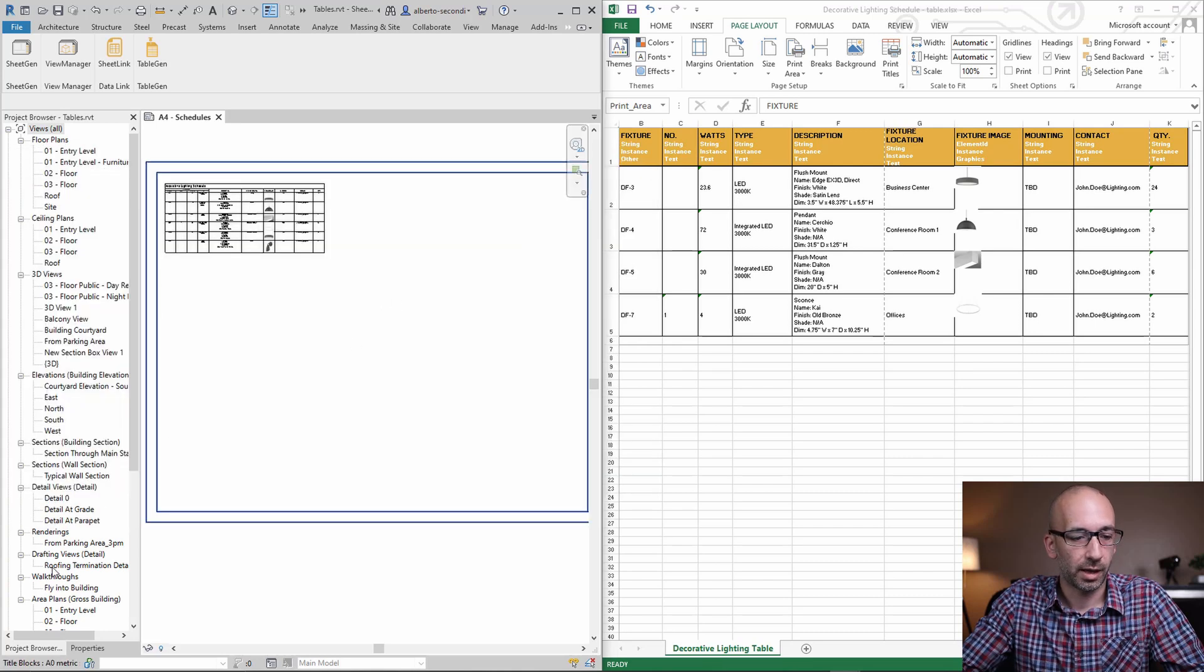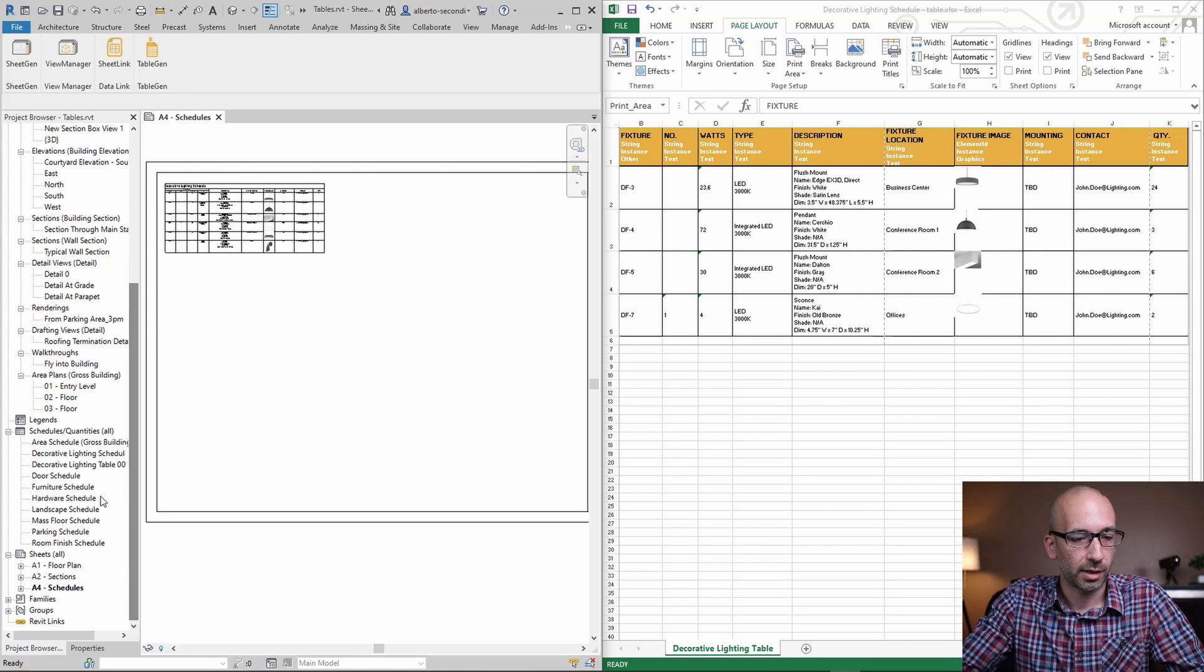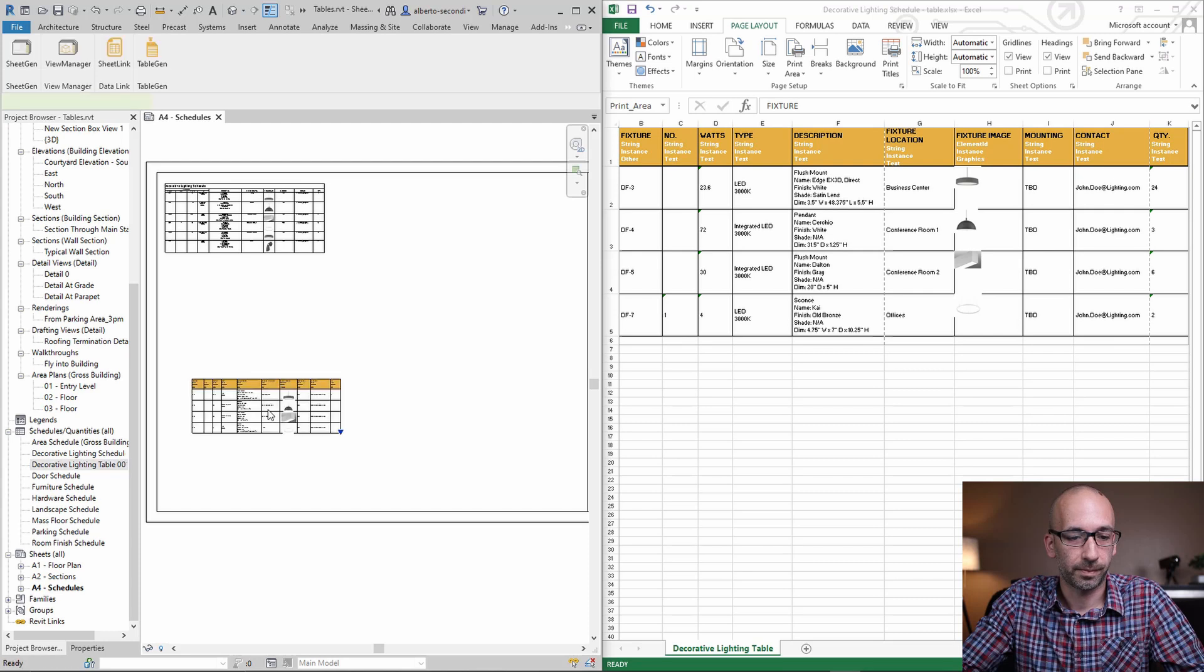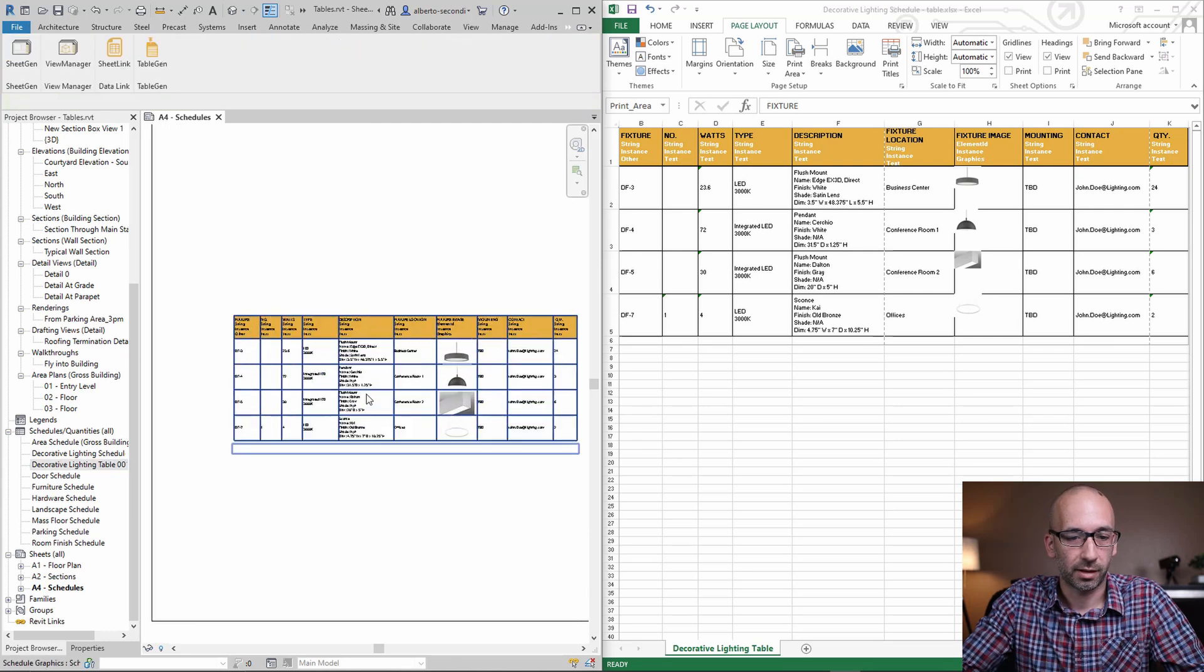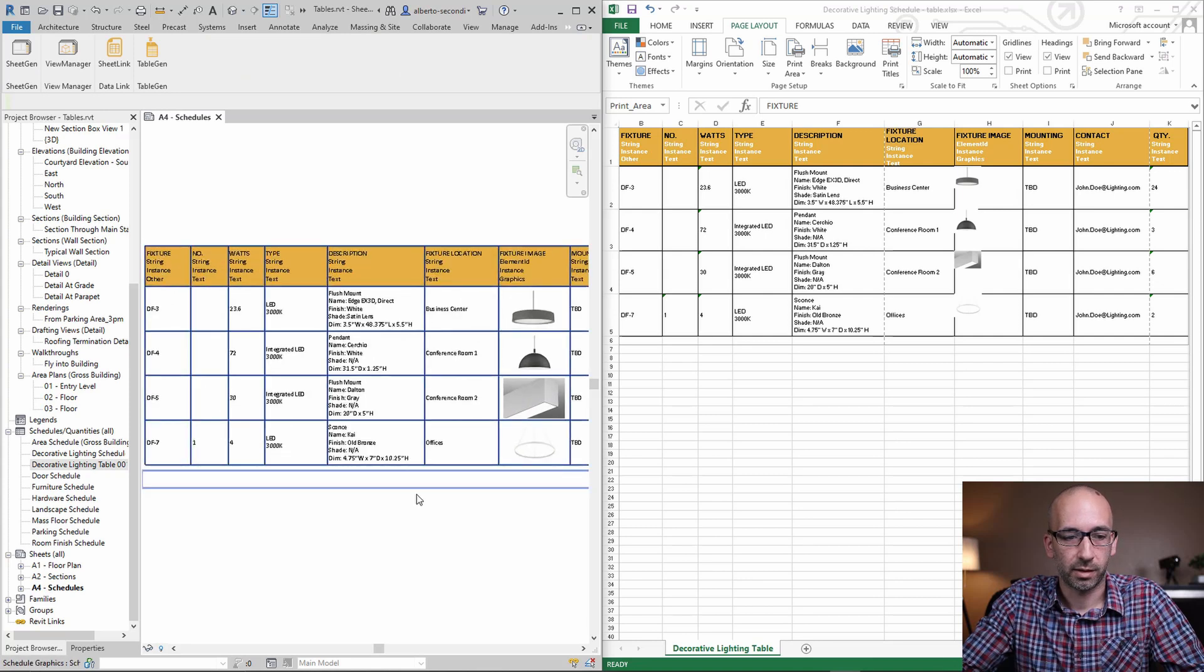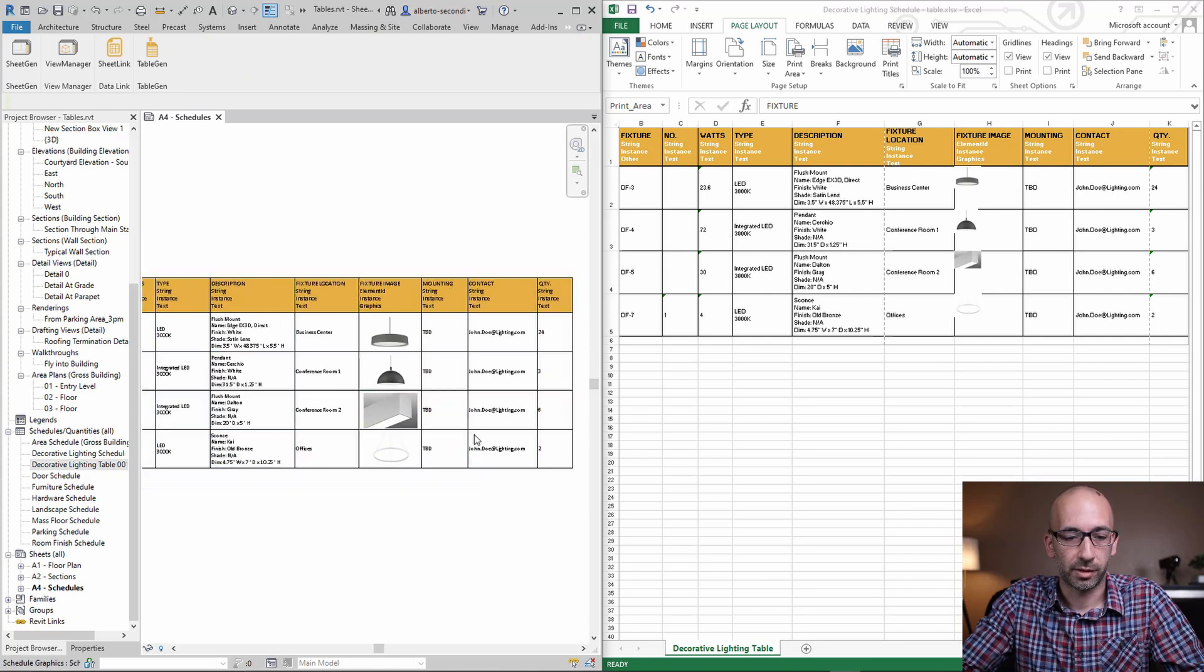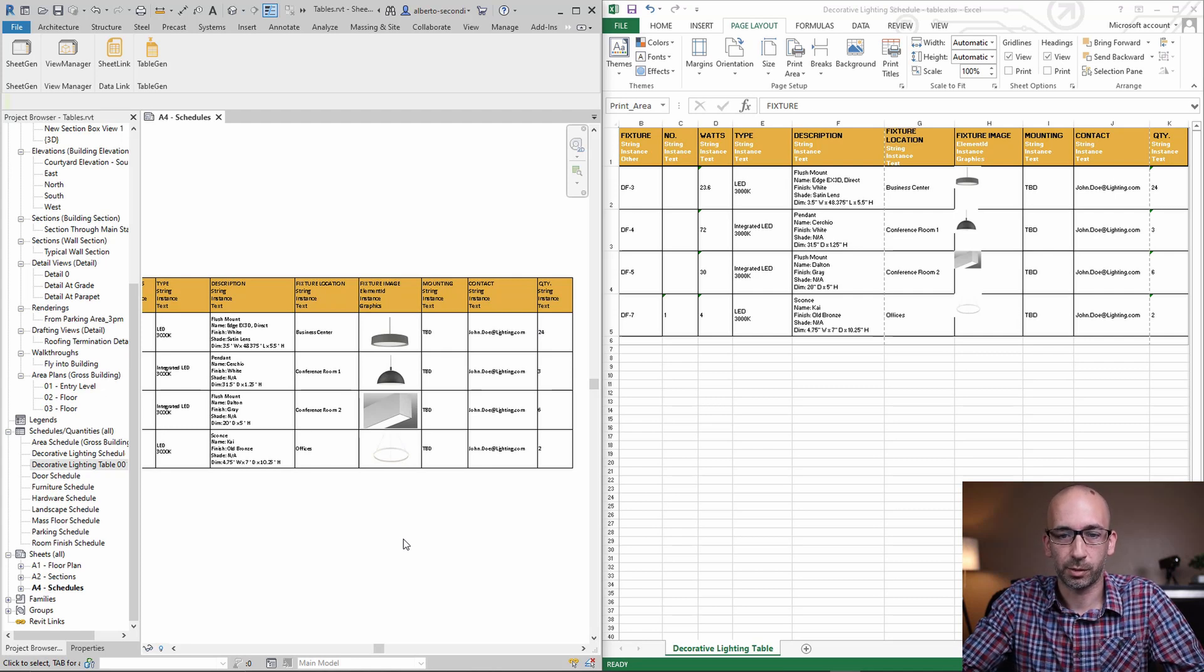Now just to visualize it on sheet, this is the table that we just created, its decorative lighting table. You see that we have all our information including the pictures. That's critical because not a lot of plugins allow you to bring the pictures in and visualize them correctly.